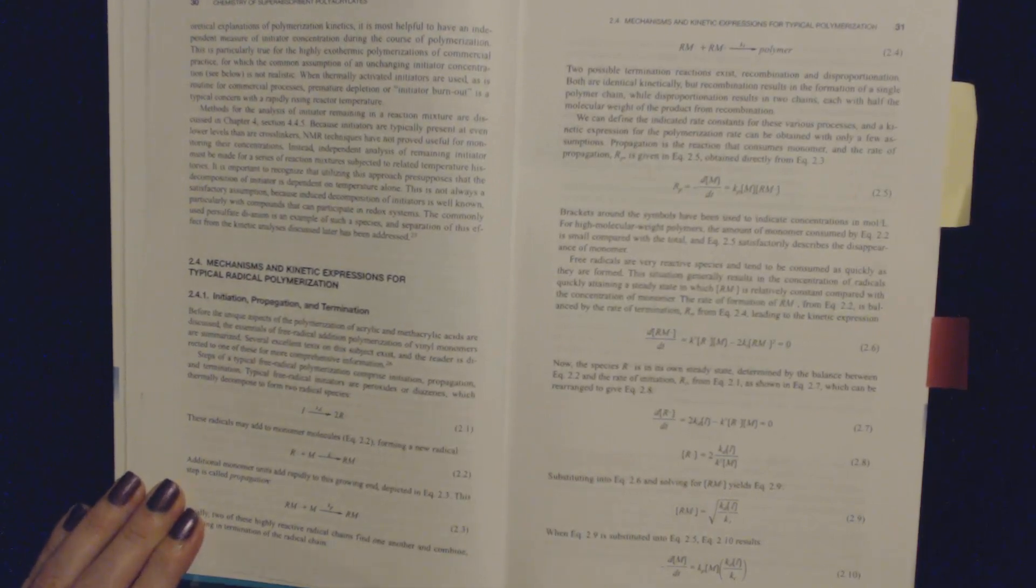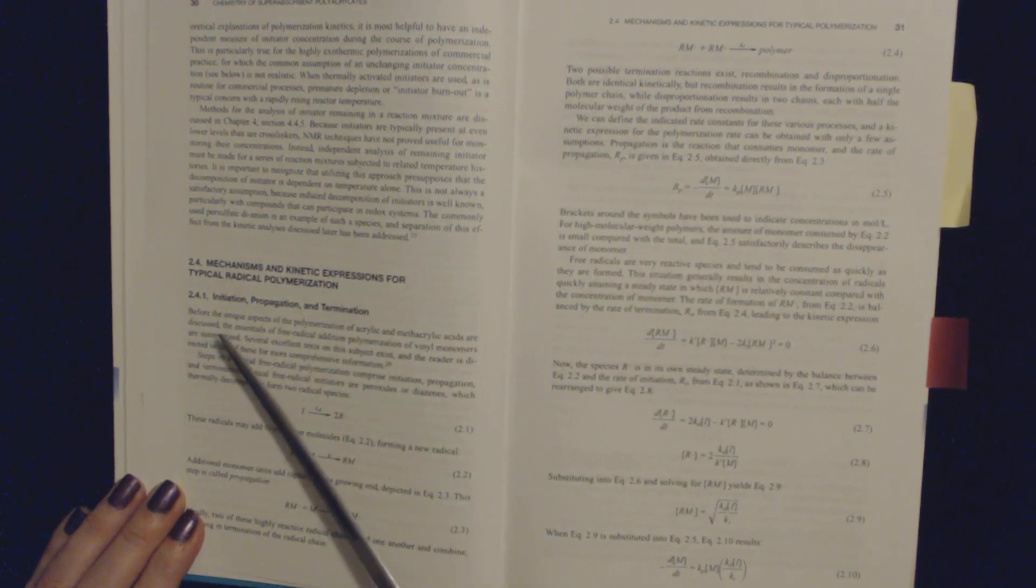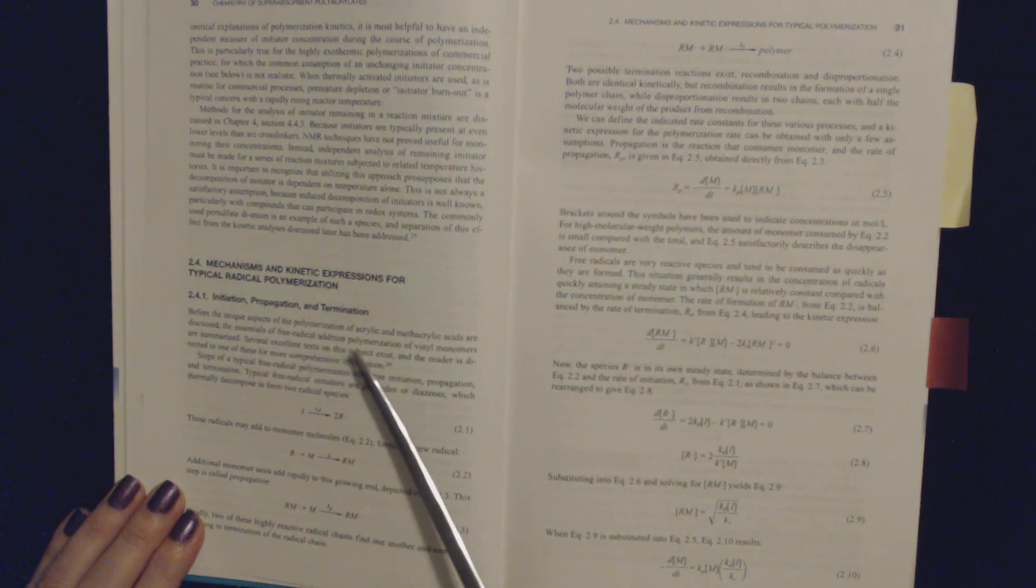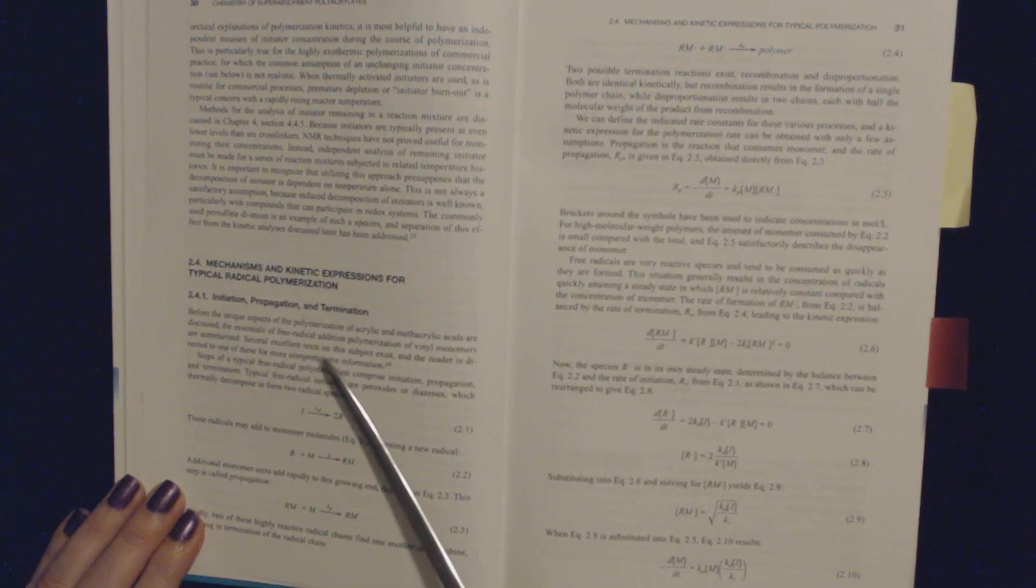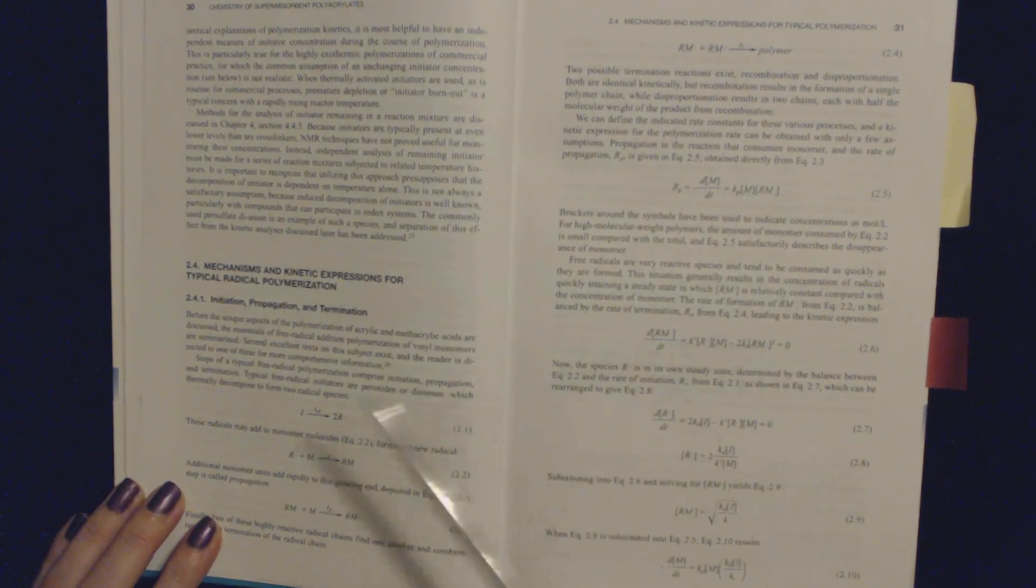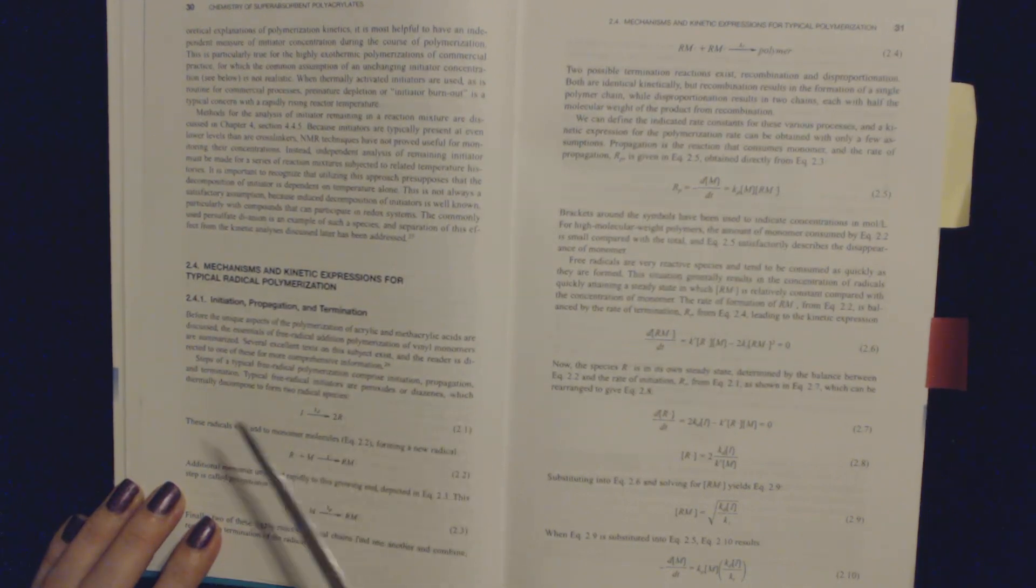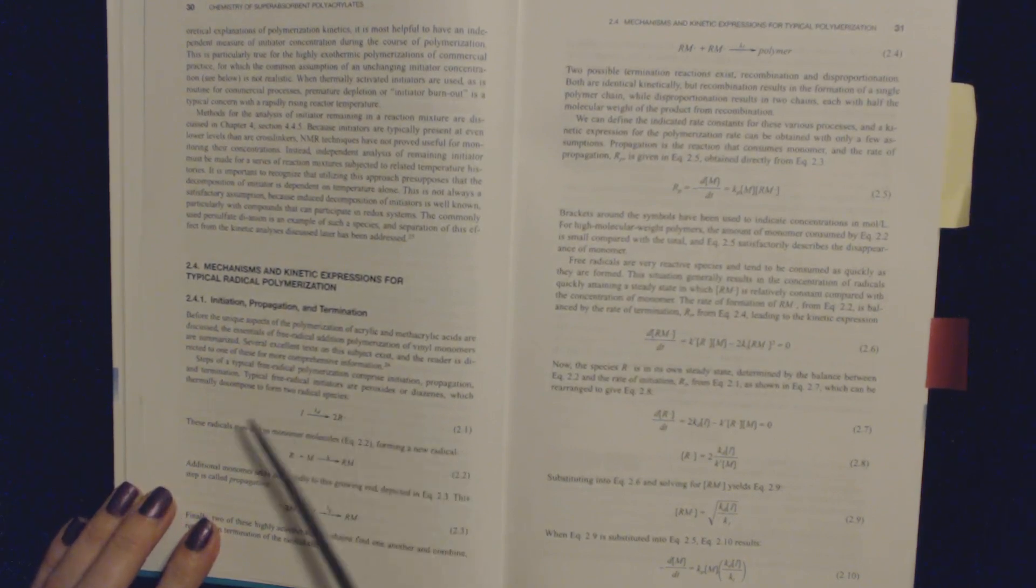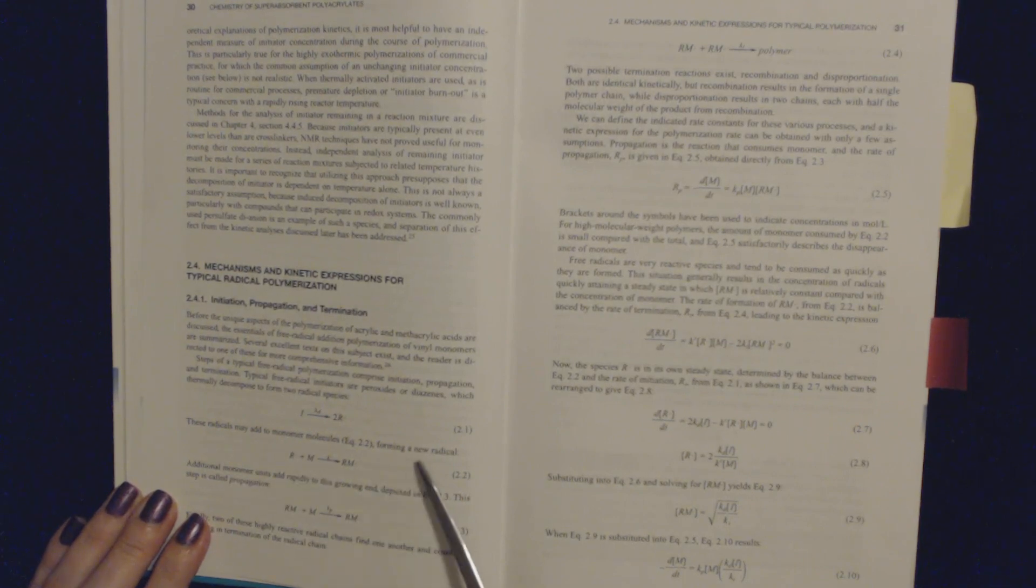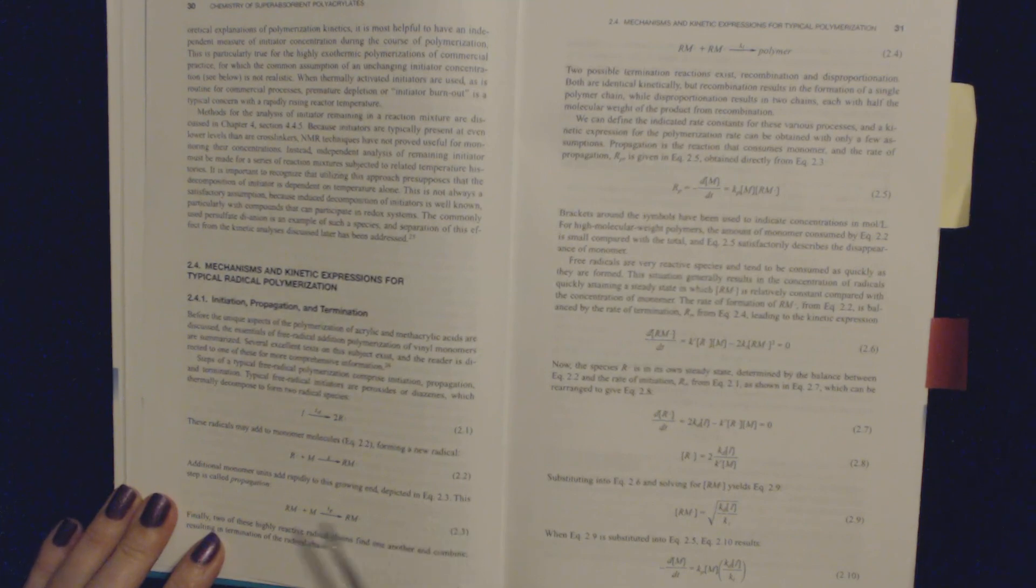the dynamic nature of the swelling process complicates the theories even further, and more development is necessary to adequately describe composites of fibers and superabsorbent polymers. 2.4.1 Initiation, propagation, and termination. Before the unique aspects of the polymerization of acrylic and methacrylic acids are discussed, the essentials of free radical addition polymerization of vinyl monomers are summarized. Several excellent texts on this subject exist, and the reader is directed to one of these for more comprehensive information. Steps of typical free radical polymerization comprise initiation, propagation, and termination. Typical free radical initiators are peroxides and diazo compounds, which thermally decompose to form two radical species. These radicals may add to monomer molecules forming a new radical. Additional monomer units add rapidly to this growing end,